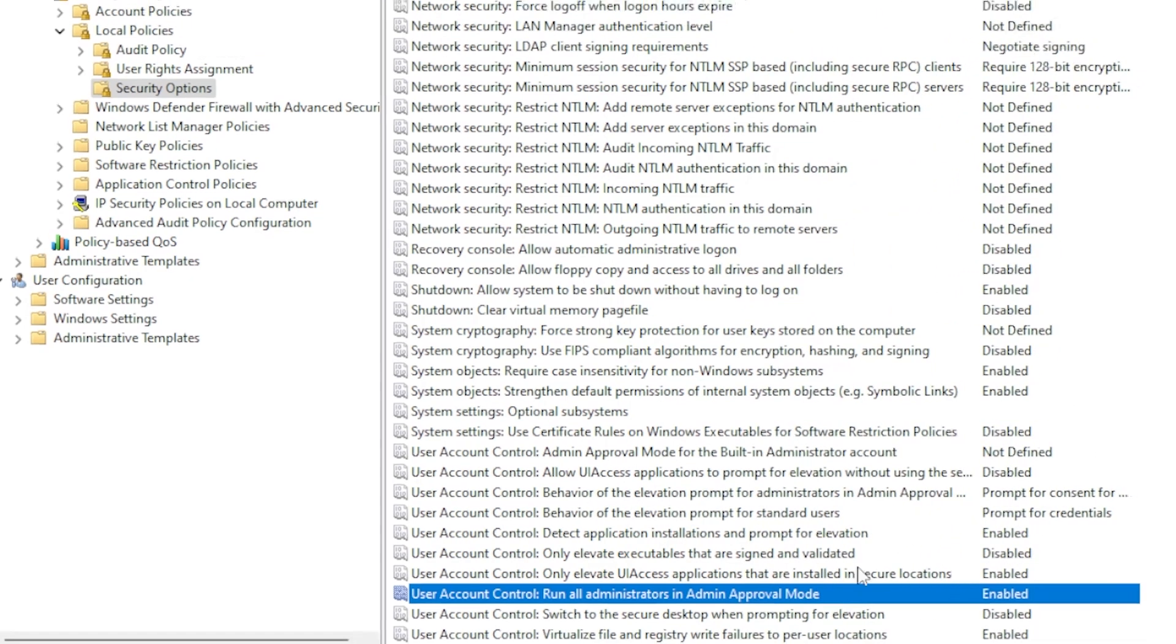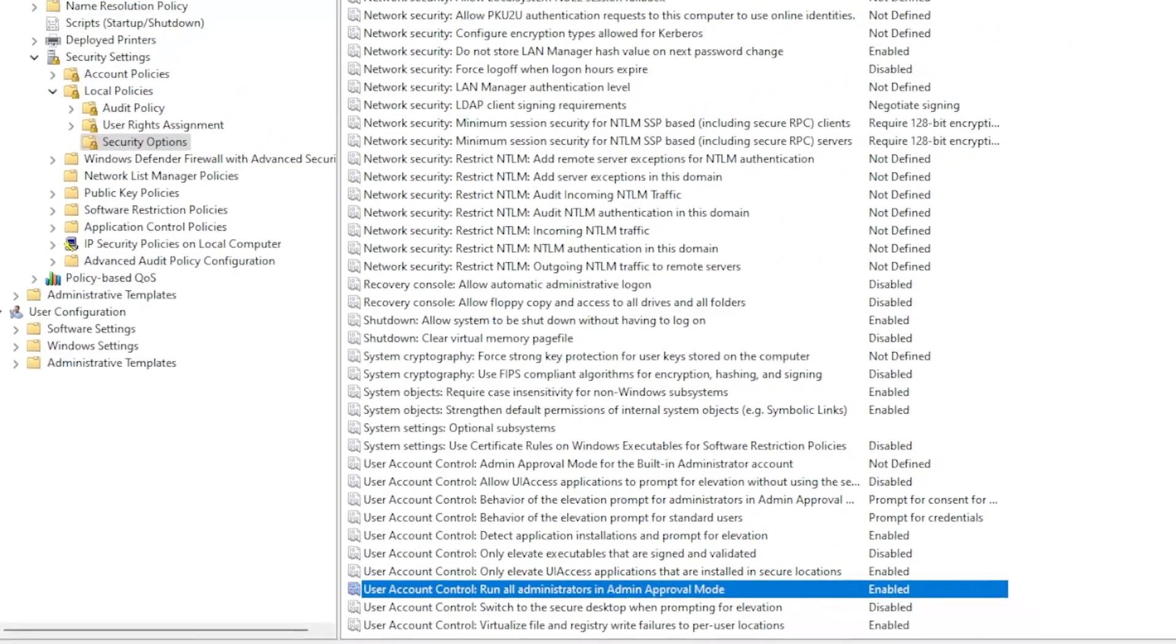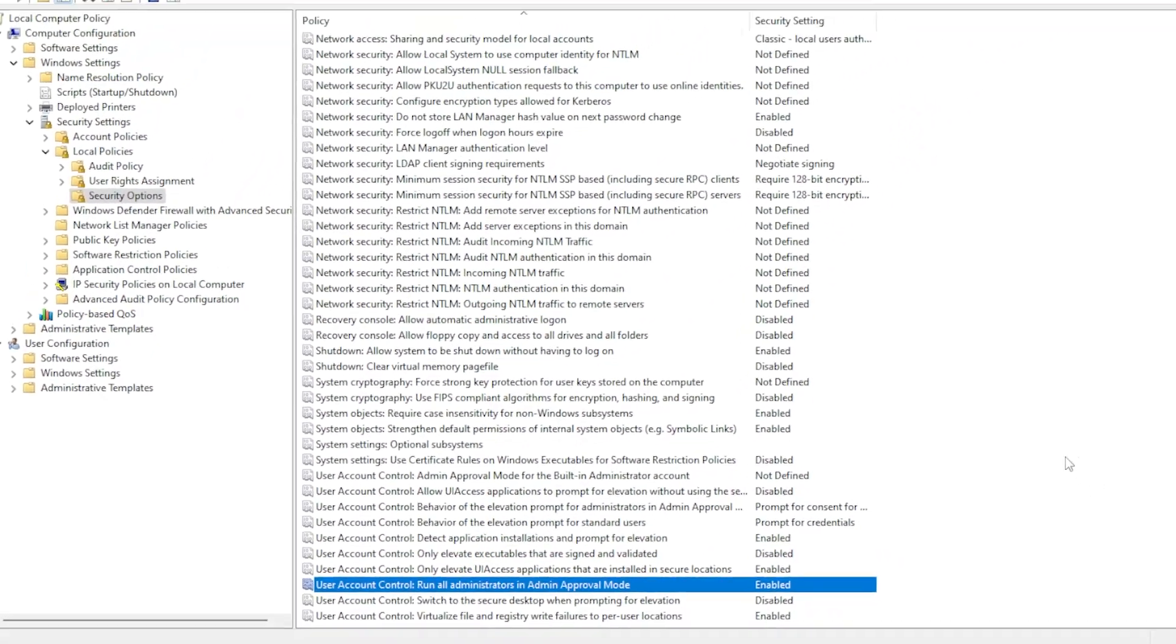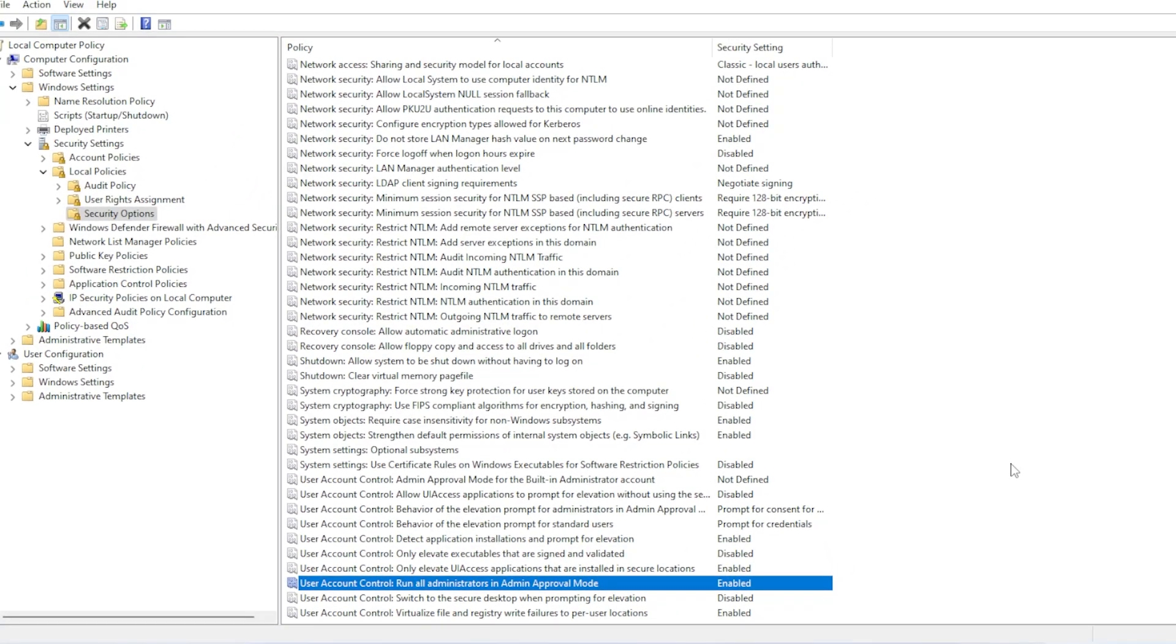And there you go. One of these methods should fix that you don't have sufficient rights to perform this operation error on your Windows 11 machine. If it worked for you, let me know in the comments which solution did the trick. And if you're still having trouble, drop your situation down below. I reply to as many people as I can.